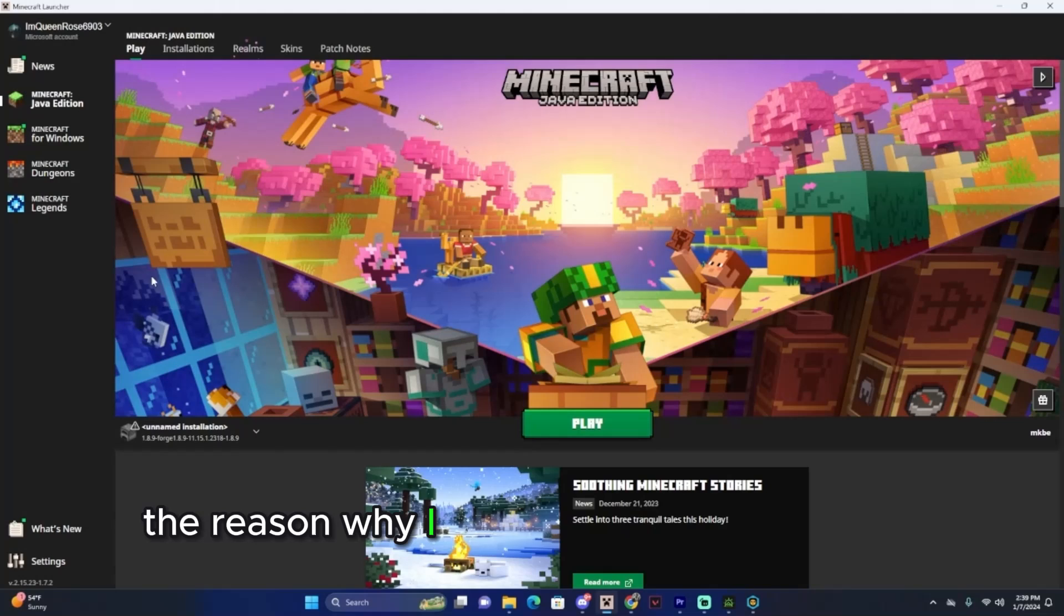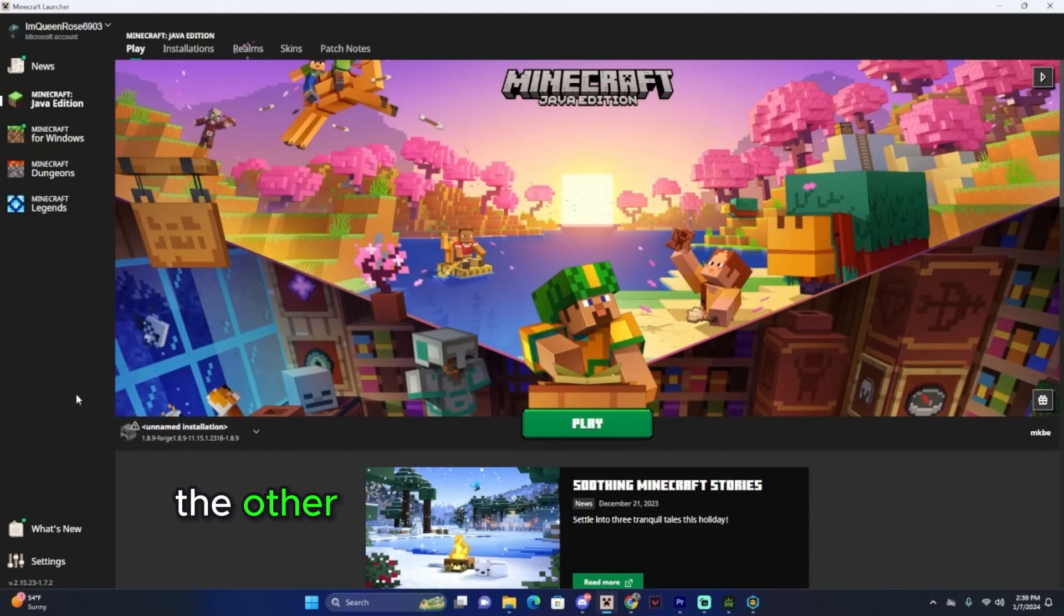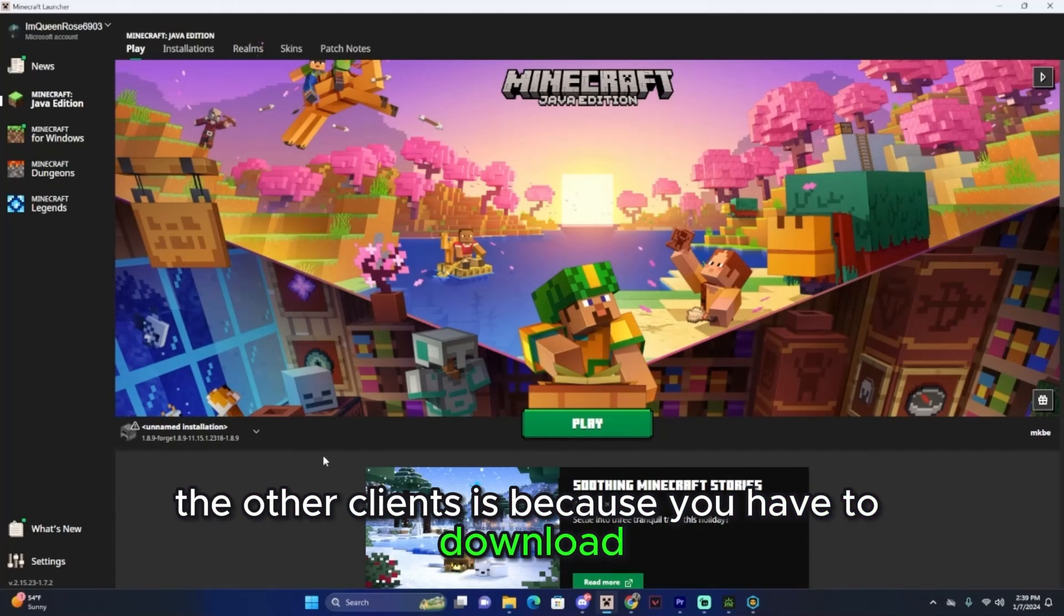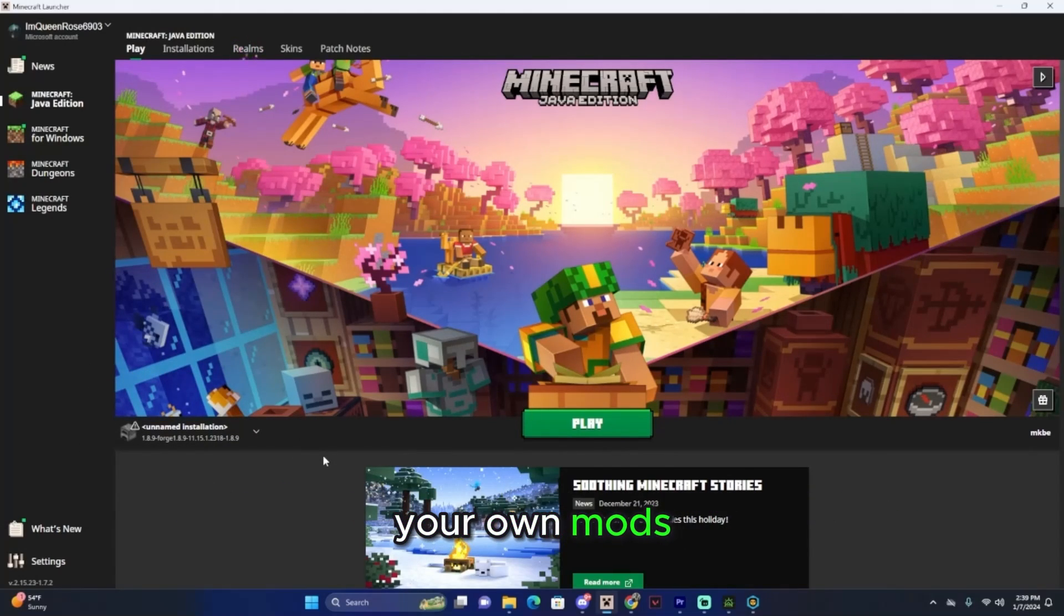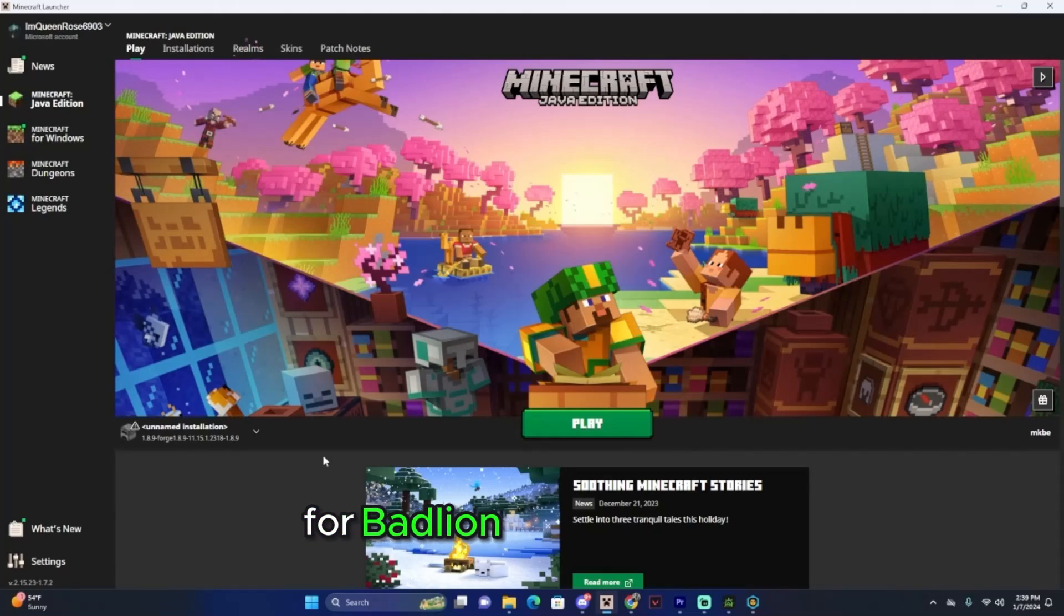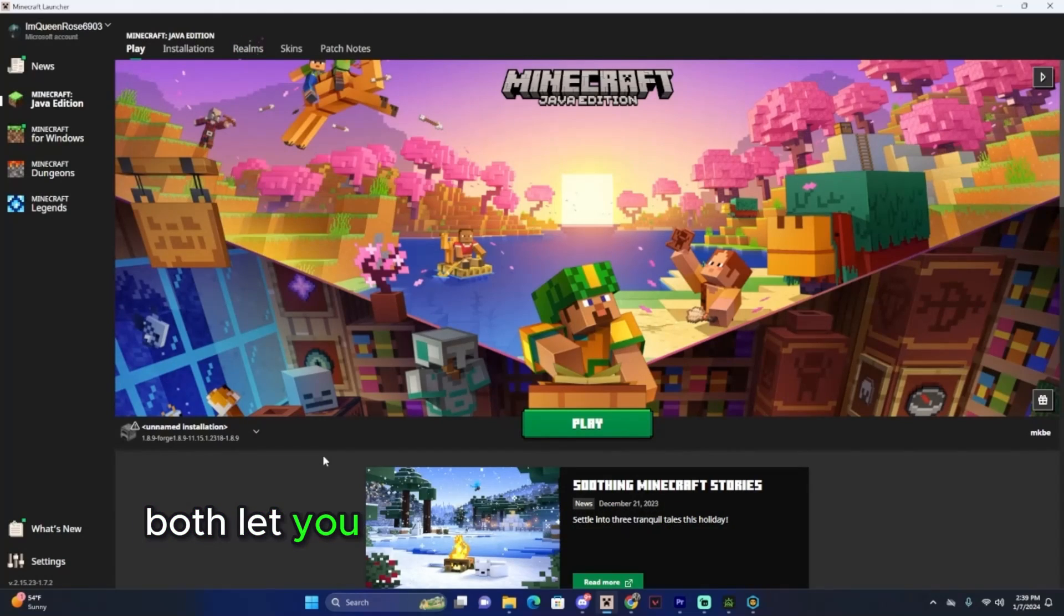The reason why I don't like Forge as much as the other clients is because you have to download your own mods. For Badline and Skyclient, both let you decide what mods you can use.